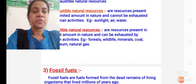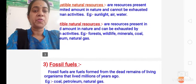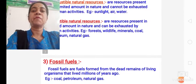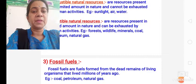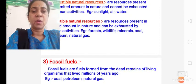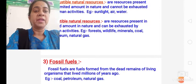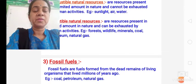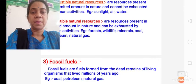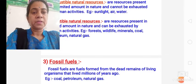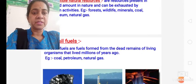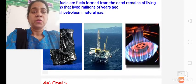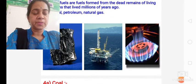Then you have to write about fossil fuels. What are fossil fuels? Fossil fuels are formed from the dead remains of living organisms that lived millions of years ago. The examples are coal, petroleum, and natural gas. These we have all discussed, children. There are some pictures, but you don't need to draw them.